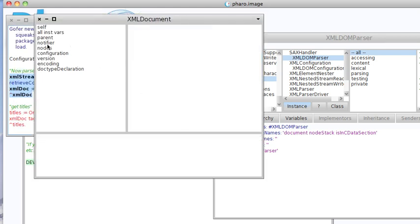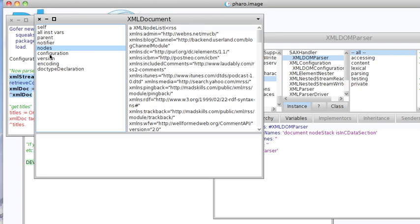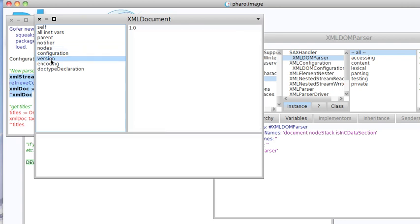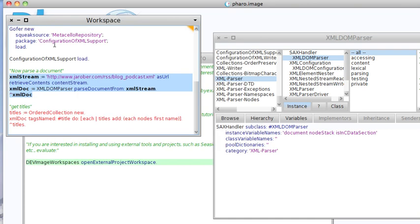And you see I've got an XML document, so let's open this up a bit. There I've got the nodes here. I've got the version, the encoding, the doctype declaration which isn't there. So you've got all that information. Now once you've done that, you can start taking that apart and doing interesting things.